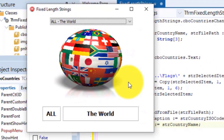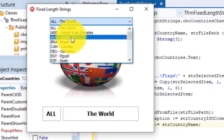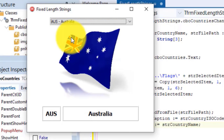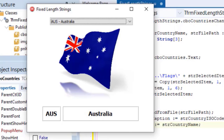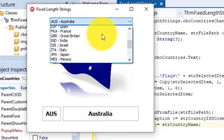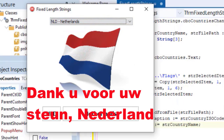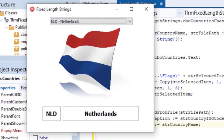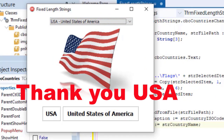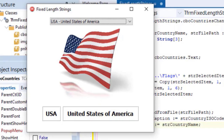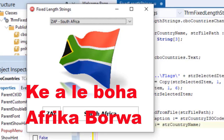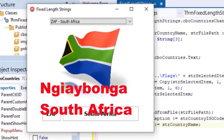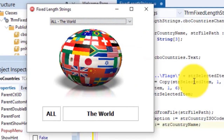The form starts up and it displays the world. Select Australia. Make sure you get the Aussie flag and the ISO code and country name in the panel components. Thank you to my Australian supporters on Patreon for your support. Select Netherlands. Thank you for your stay in Netherlands. Select United States. Thanks to my US supporters on Patreon. And now my home country South Africa. Thank you South Africa. And thank you also for those supporters from countries I didn't mention here.